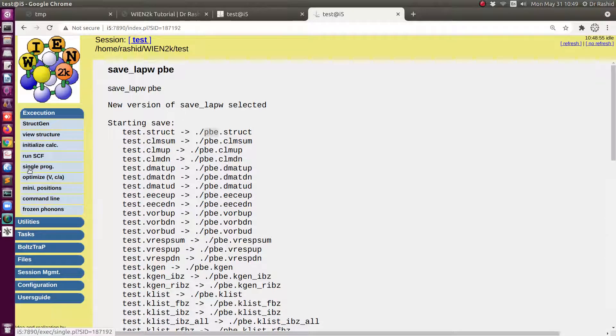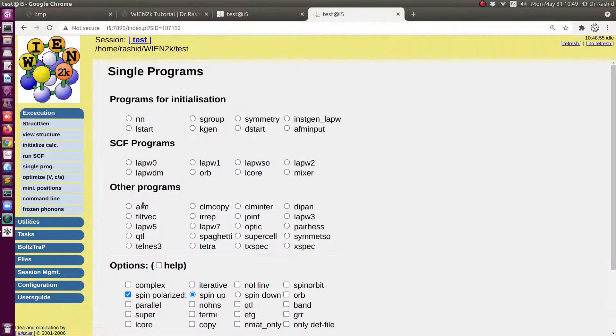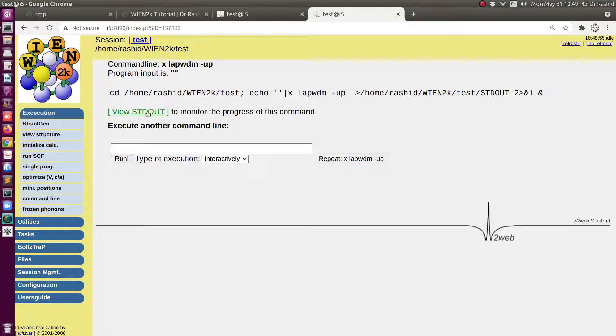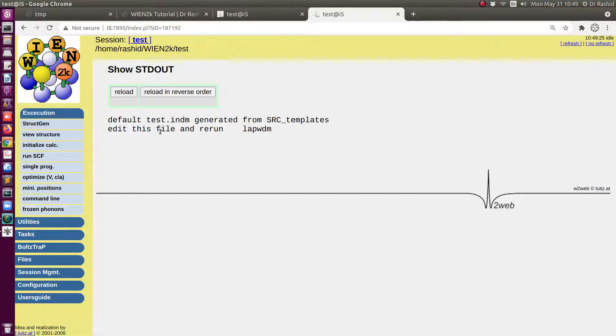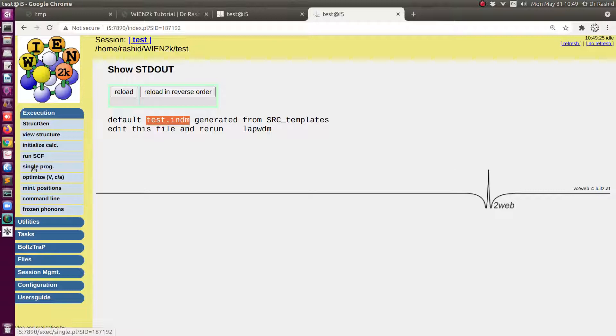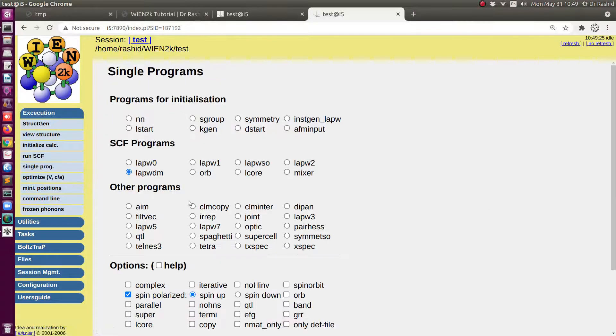We will use a simple program from here to do that. We will run this one first. You can see this has produced this INDM file. We need to edit that one. But before that let me prepare the other input file.